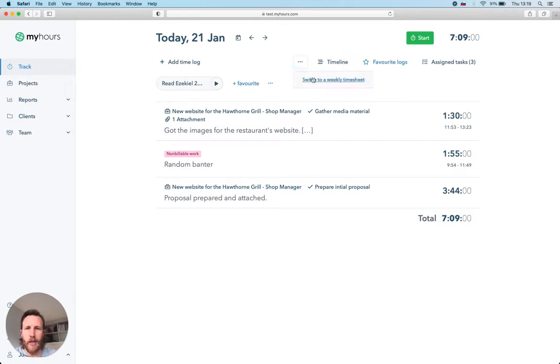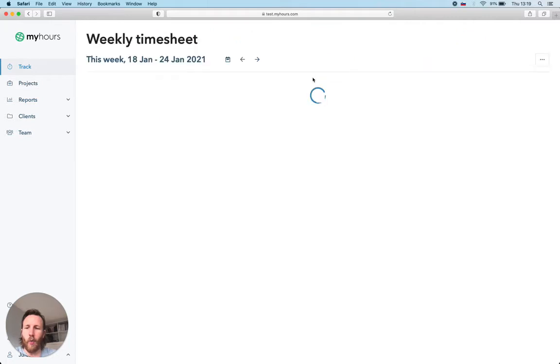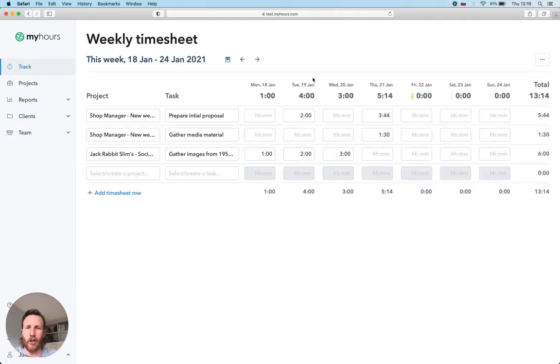But in case you're in a hurry and don't need so many details, we have a weekly timesheet tracker. Here you can add your time spent in bulk.